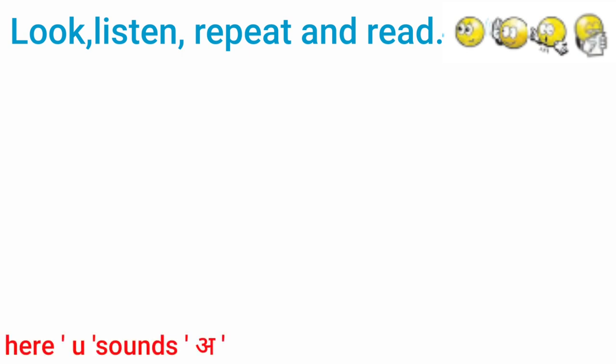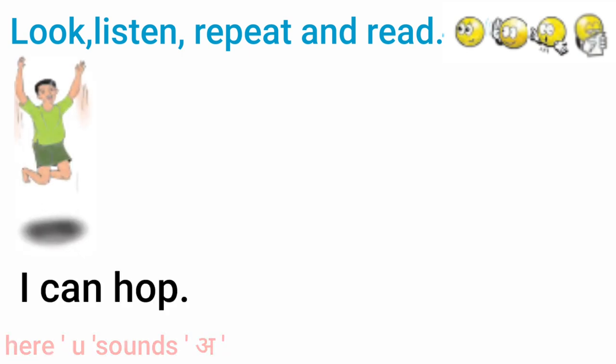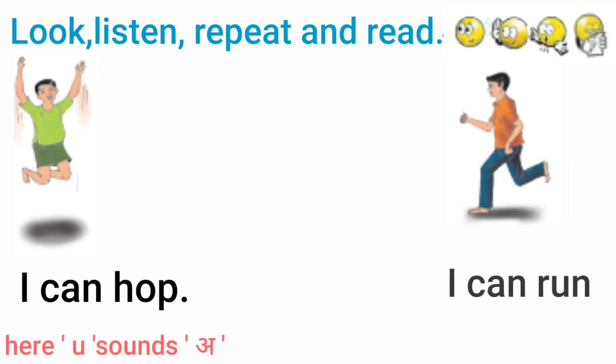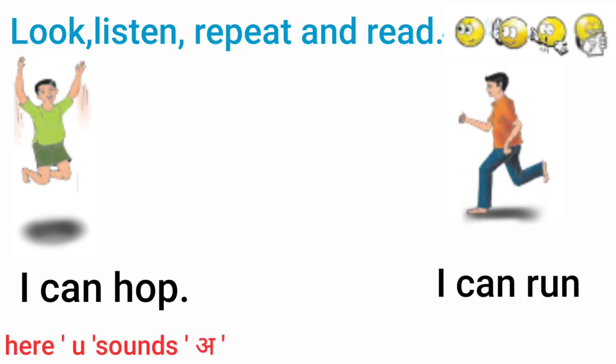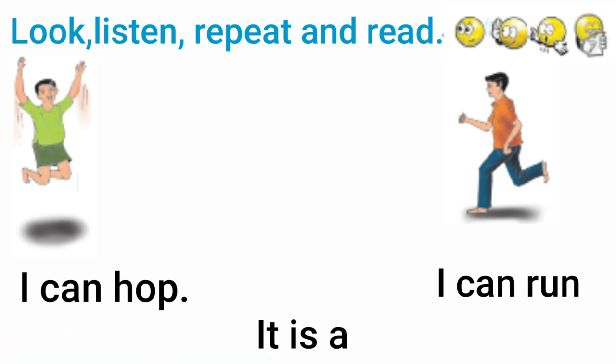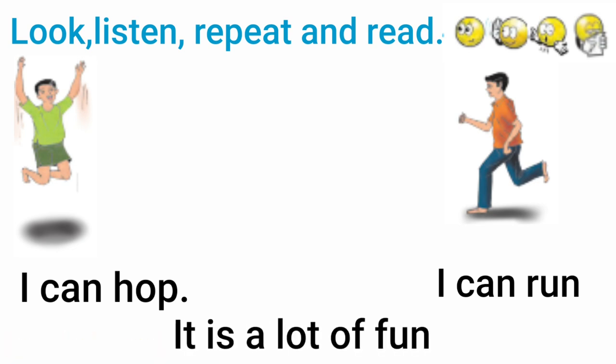Run. Look, Listen, Repeat and Read. I Can Hop. I Can Run. I Can Run. It Is A Lot Of Fun.